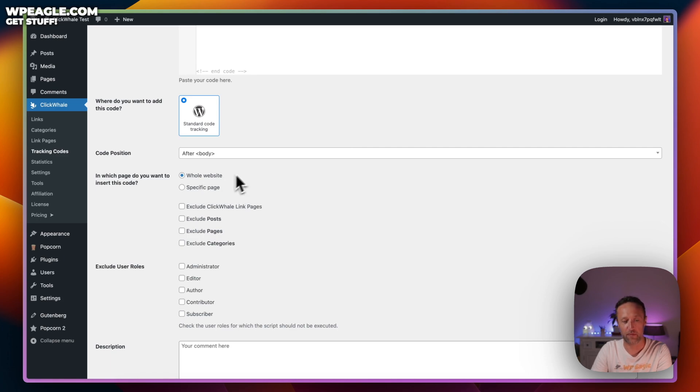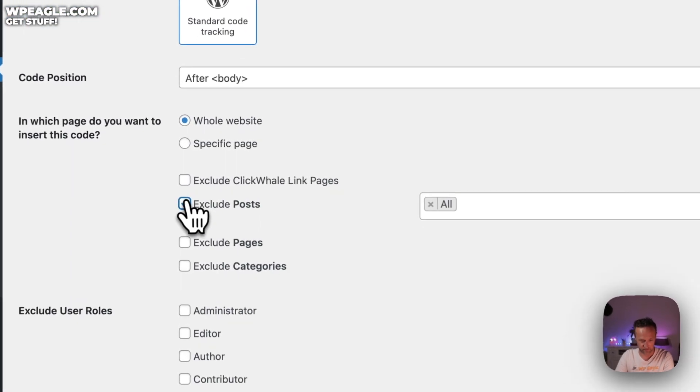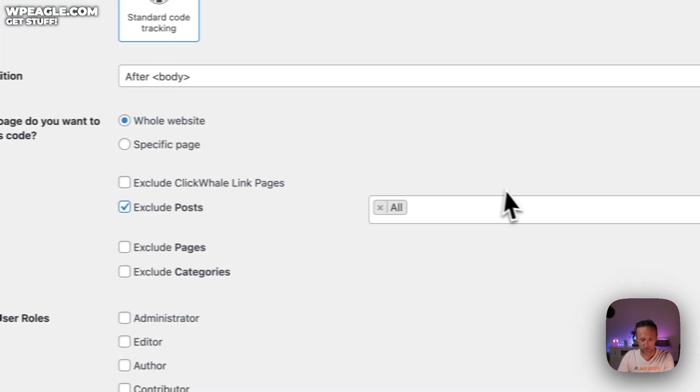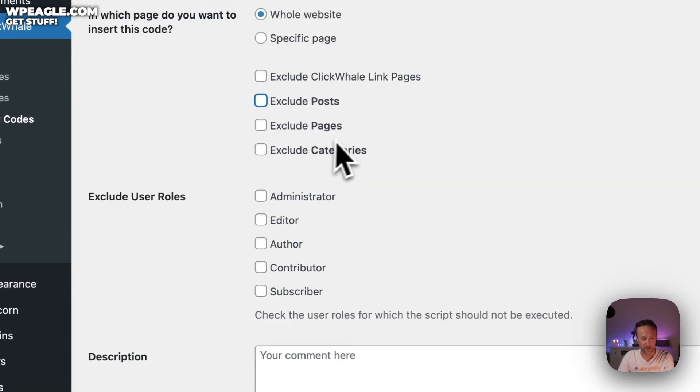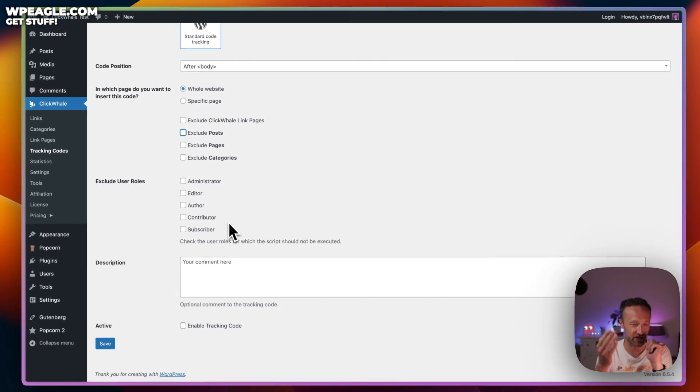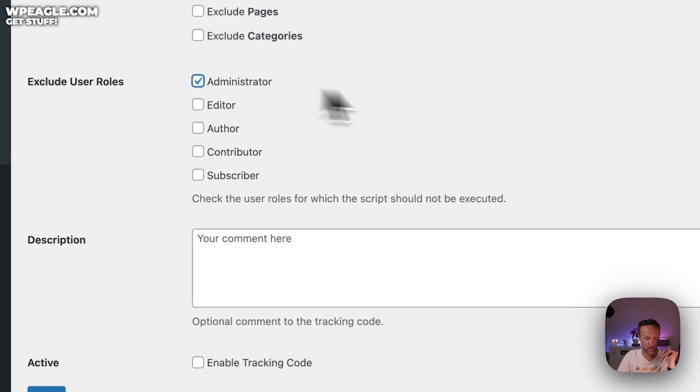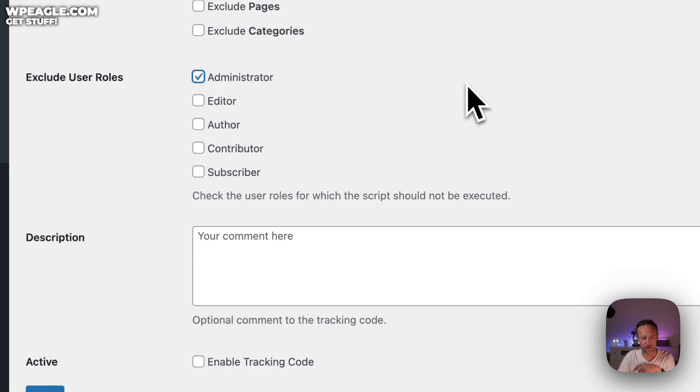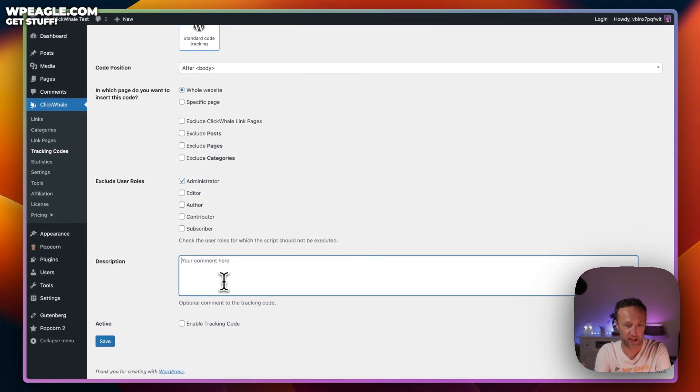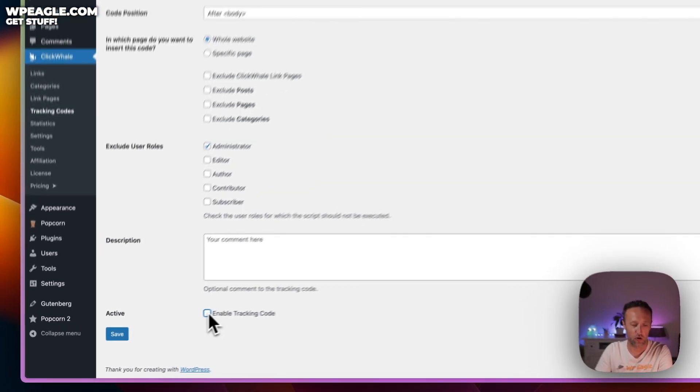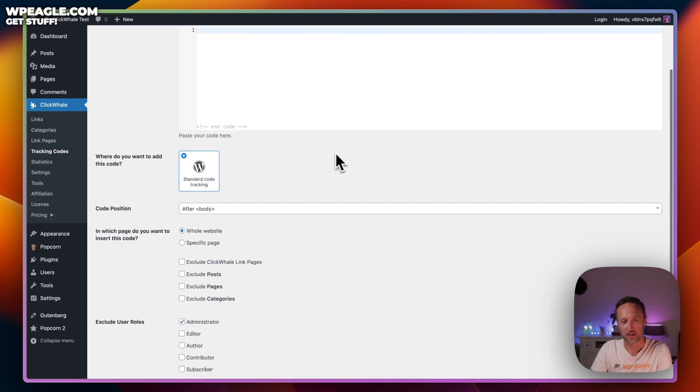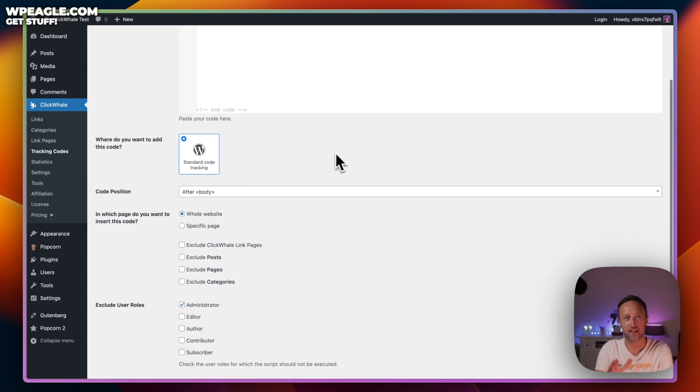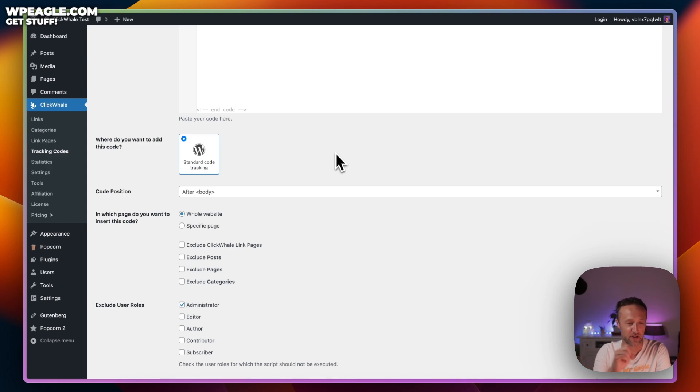You then paste the code in there. You then decide where you want it, whether before the head or after the body tag or before the closing body tag. When you get the code, they'll give you instructions. You can have it on the whole website or maybe just a specific page. You can exclude certain pages and posts, you can exclude certain users. Maybe you don't want your analytics code to fire when you're logged in as an administrator. And then you turn it on or off. Straightforward, nice and easy. Probably allows you to remove a plugin from your website.